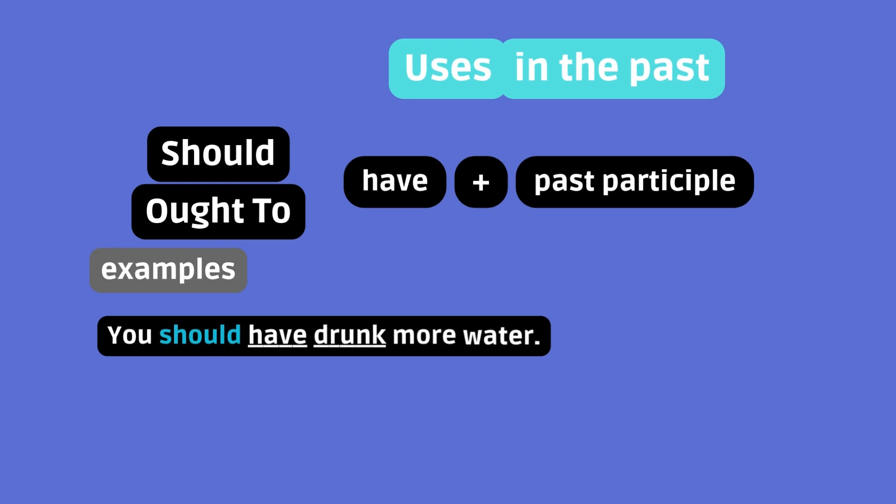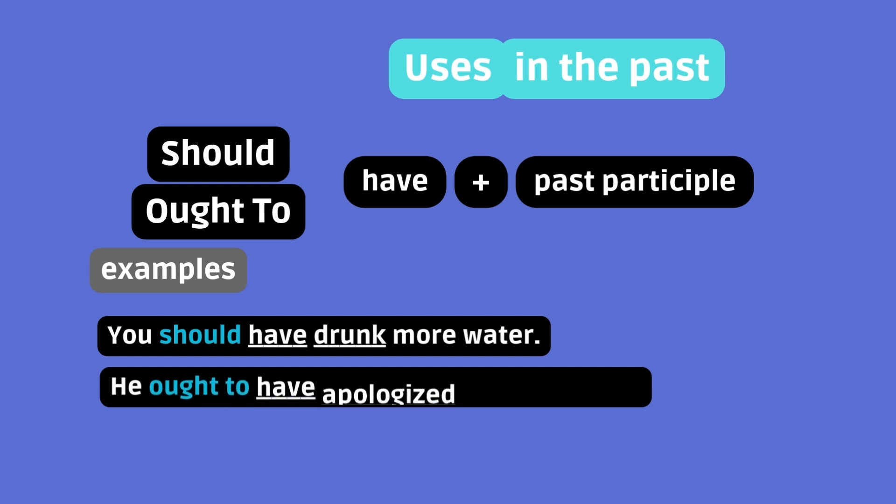You should have drunk more water. That's missed advice or regret. It's too late. You're suffering from dehydration. He ought to have apologized for being rude. That's missed duty or a criticism. Apologizing was the way to go, but it didn't happen.